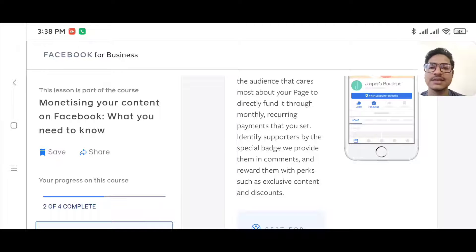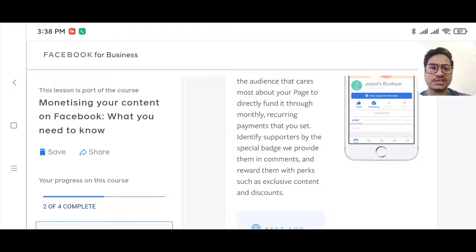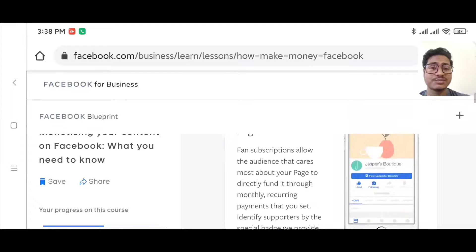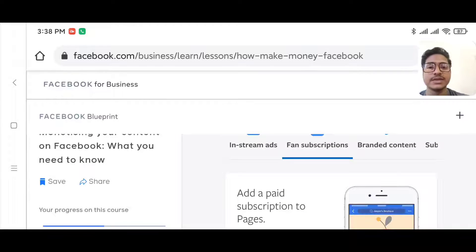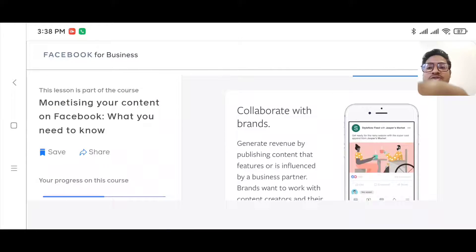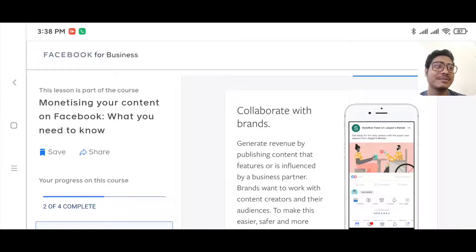You can reward supporters with perks such as exclusive content and discounts. If you enable fan subscriptions on your page, supporters get badges visible when they comment, and you share some premium content on your page that is not available to the general public.